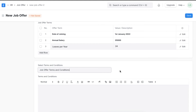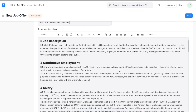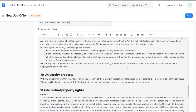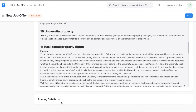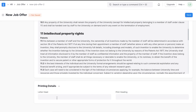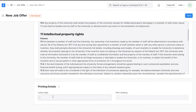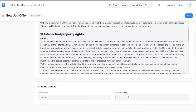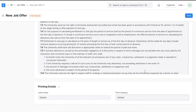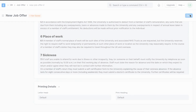Moving on, we can select a terms and conditions template or manually add any specific ones. We can customize printing details like the letterhead and the print heading, and then save and submit this job offer. Once the applicant accepts or rejects this job offer, we can change the status of the offer accordingly.